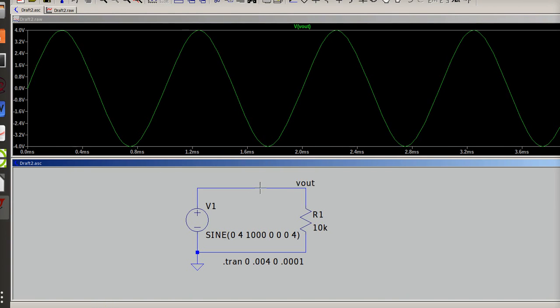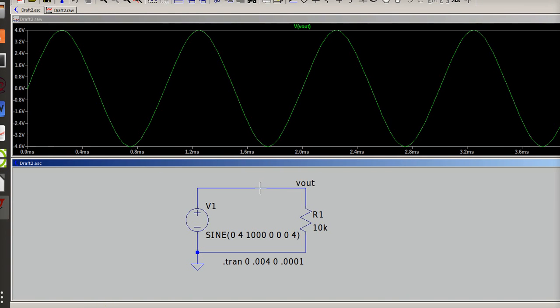And now if I simulate it and I click on that, what you see is I've got a sine wave. It is eight volts peak to peak because it goes from four to minus four.